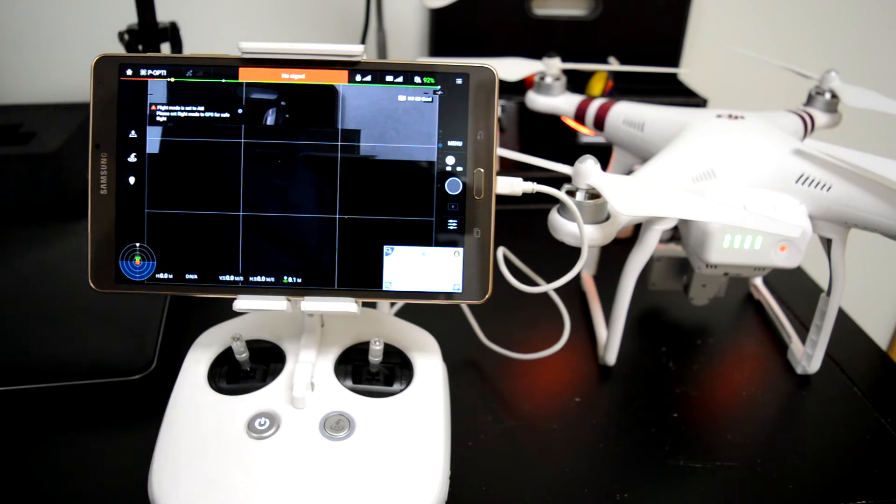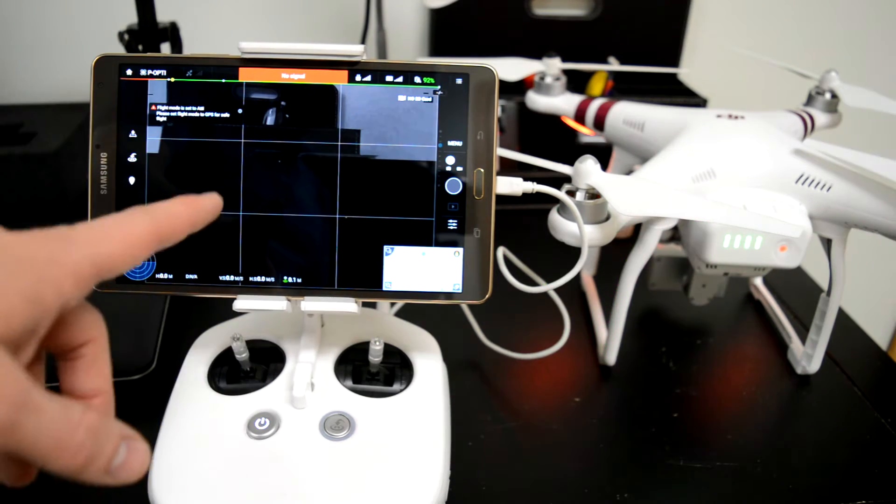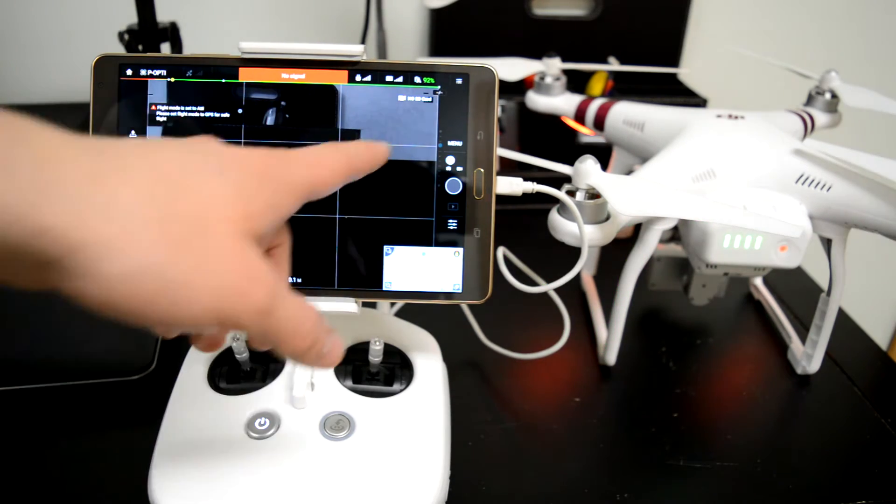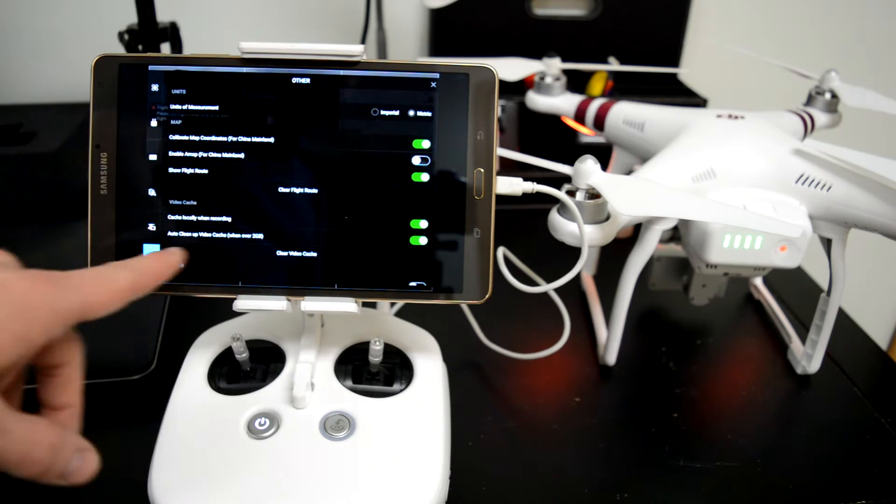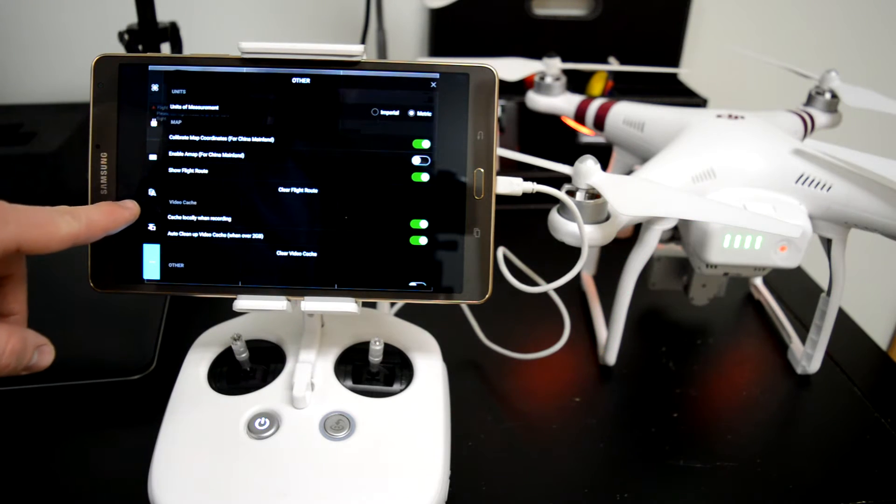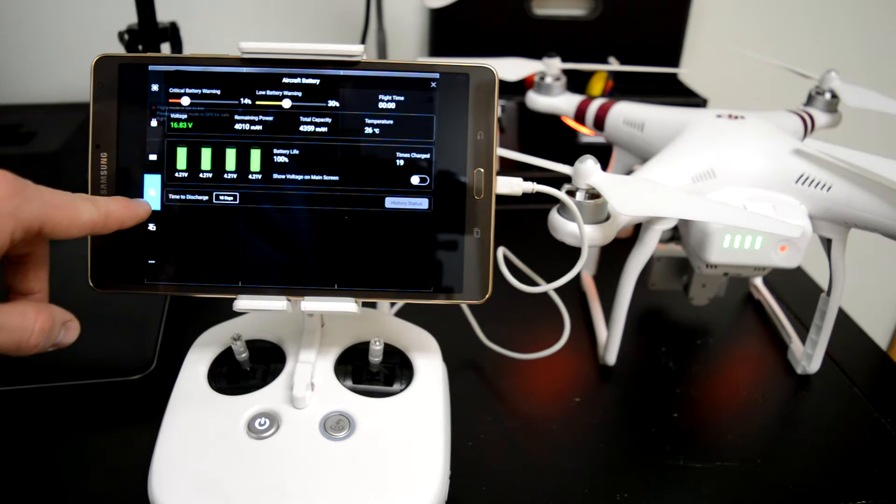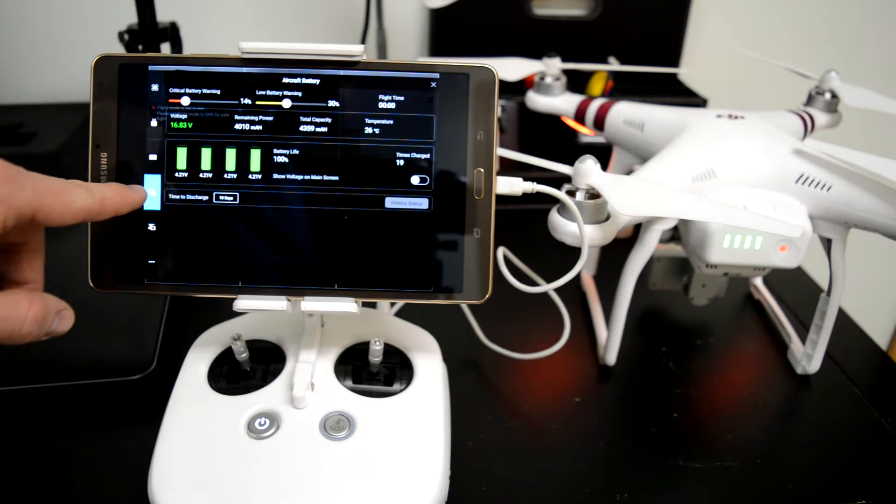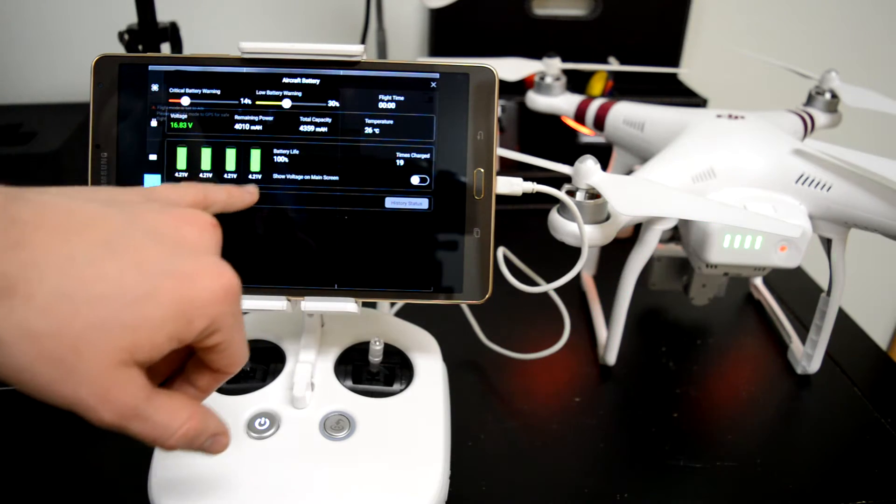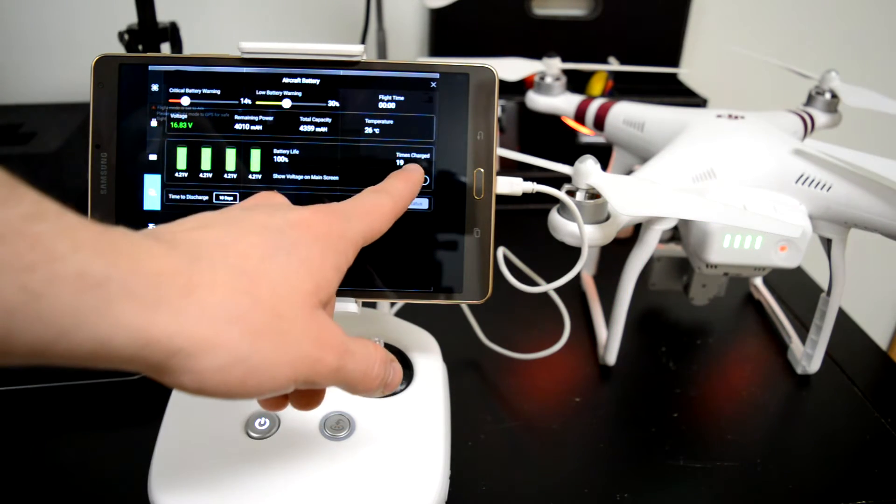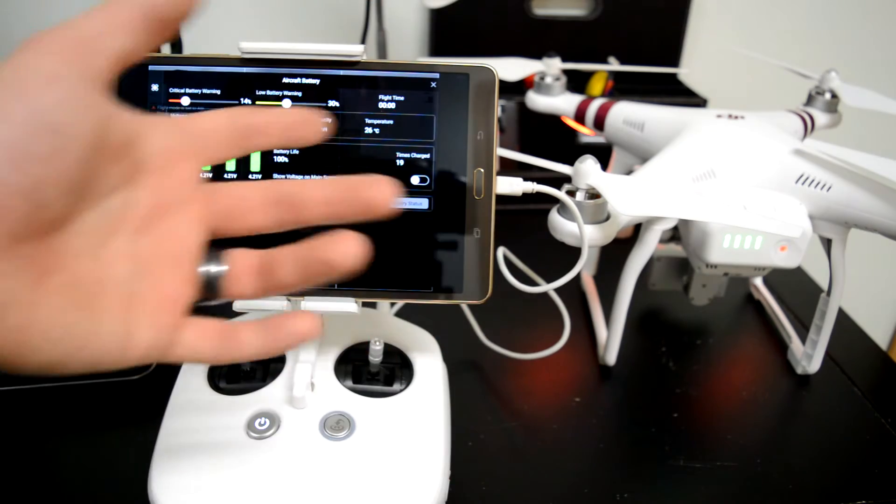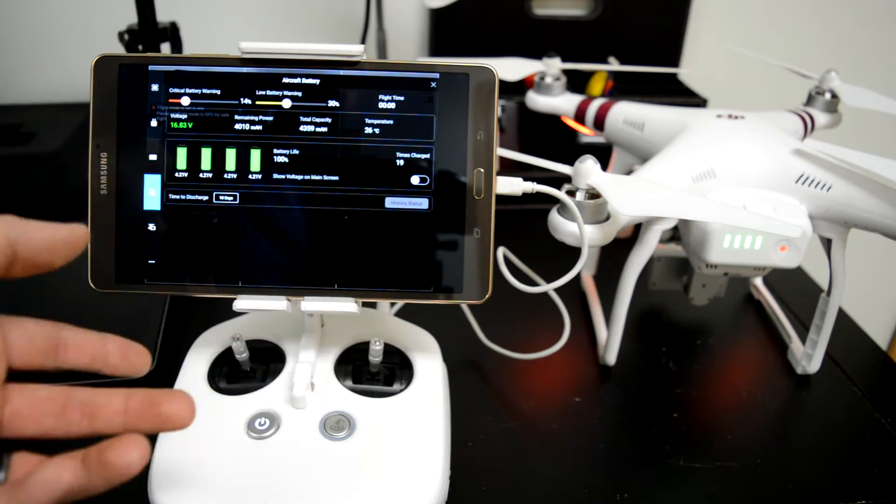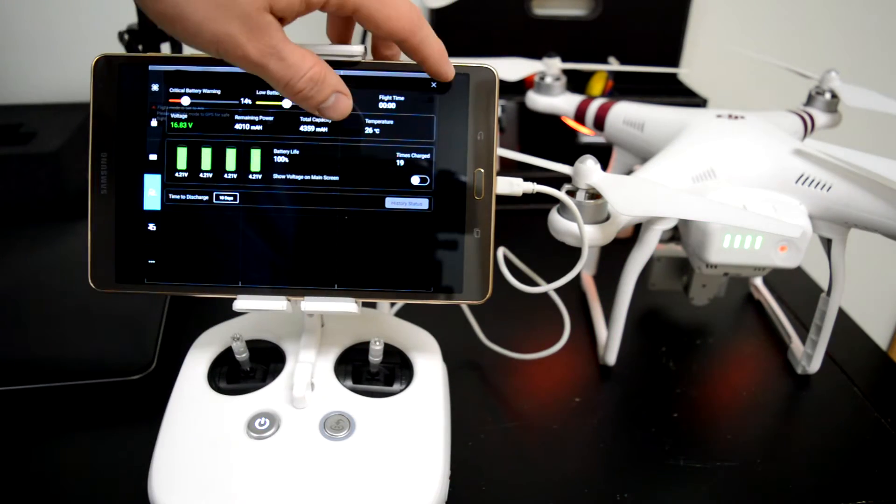You can easily check on the DJI app how many charges your batteries have done. If you click on the side there and then click on this little tiny icon, it will take you to the battery screen. It gives you your volts, battery life, and times charged. These have been charged 19 times. That's close enough, so I'm going to do a full discharge on them today.